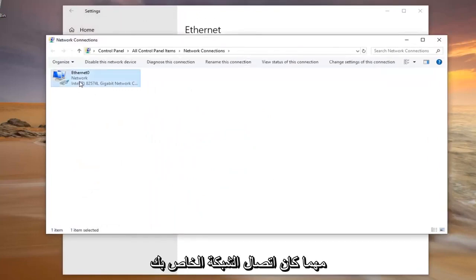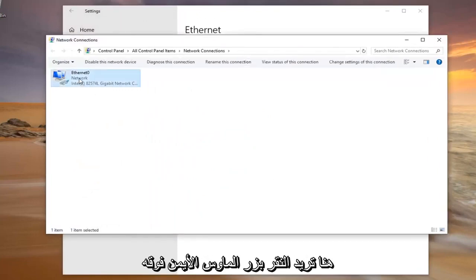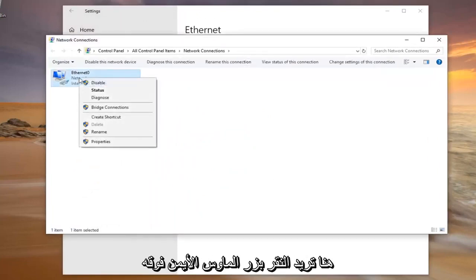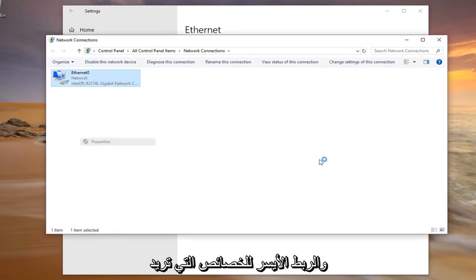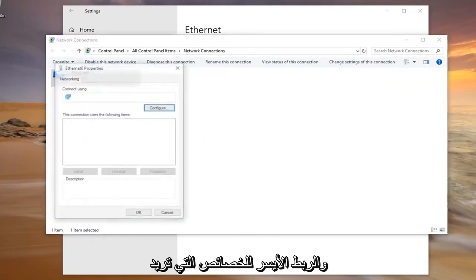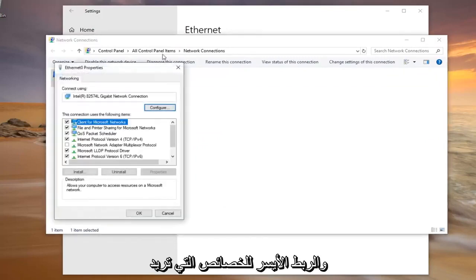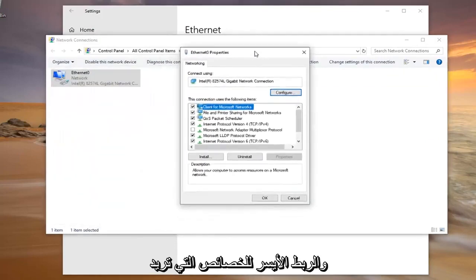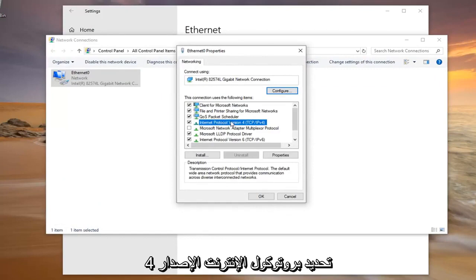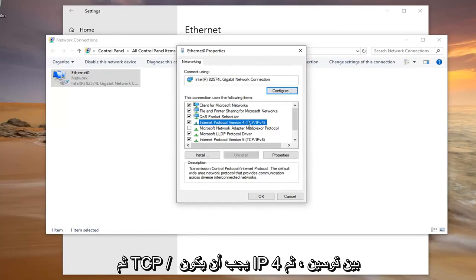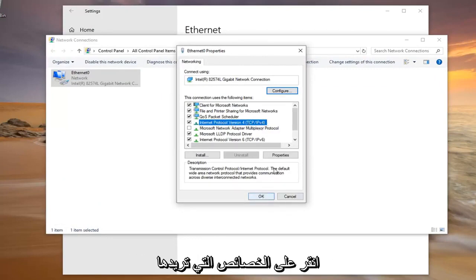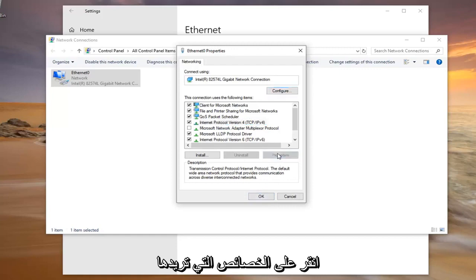Whatever your network connection is in here, right click on it and left click on Properties. Select Internet Protocol Version 4 — TCP/IPv4 should be in parentheses — and then left click on Properties.